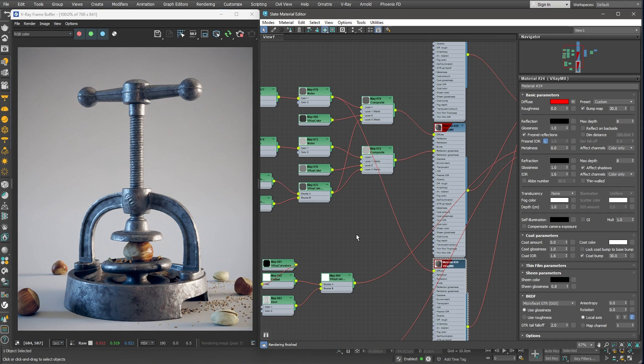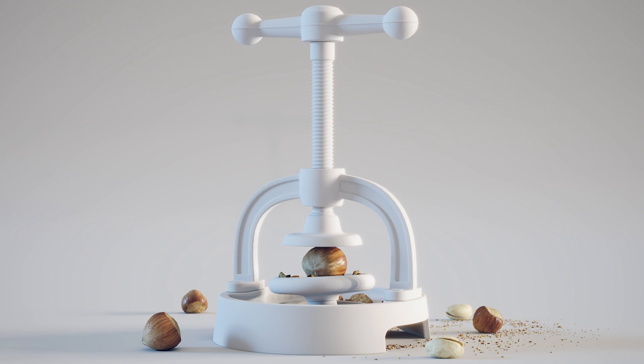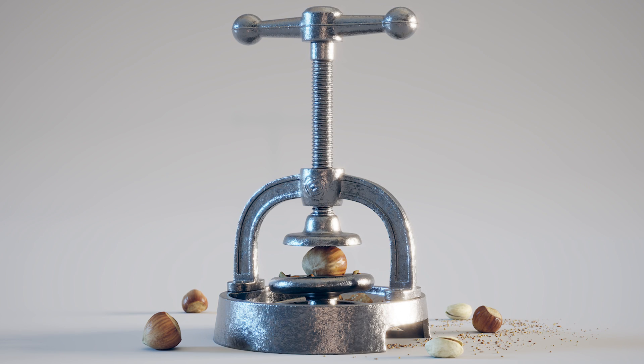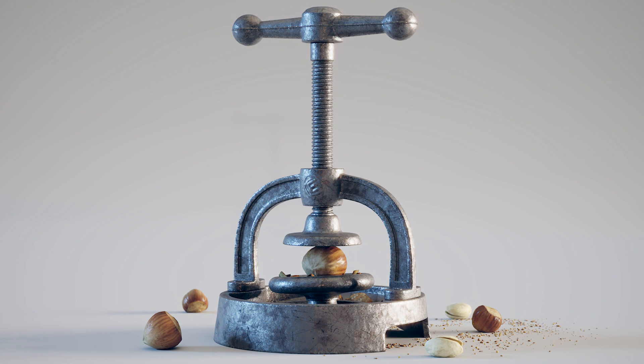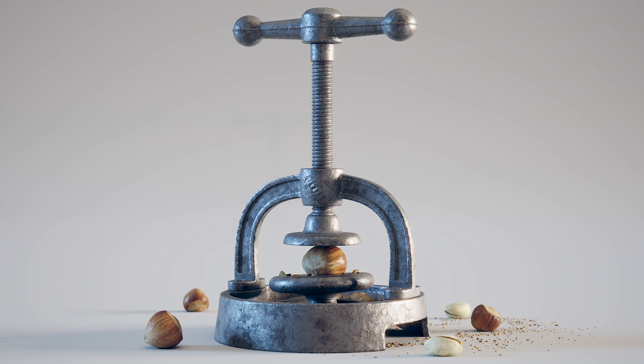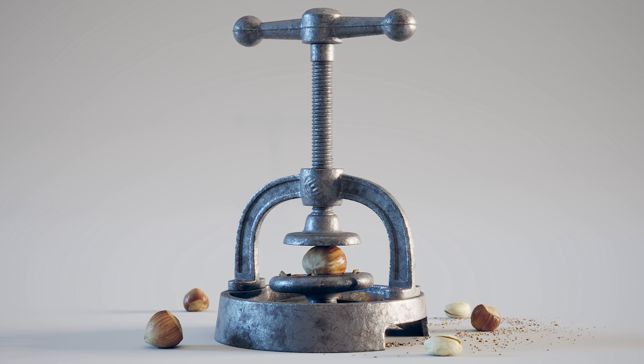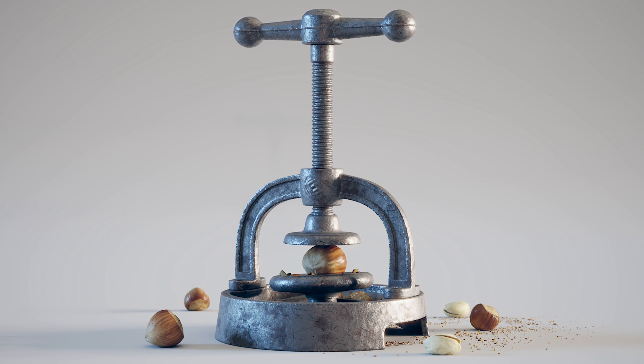With the third layer completed, we can consider our metal material finished. In this video, we went over the process of creating a realistic metal material. We've started with building a base metal shader. After that, we proceeded to adding multiple layers on top of it. One layer added some oxidation and rust spots over the surface.